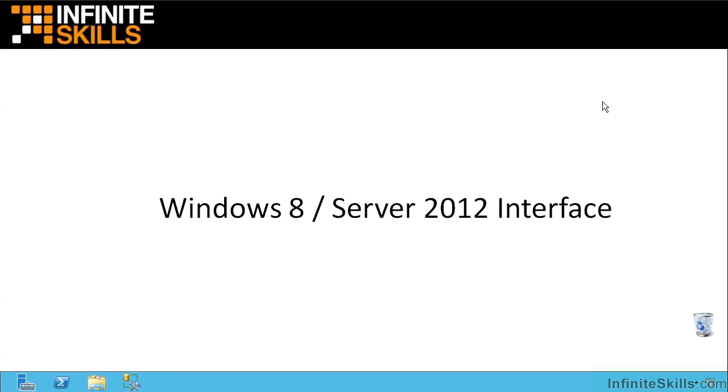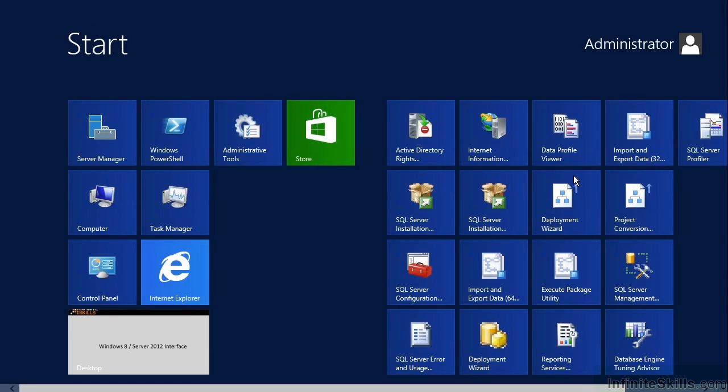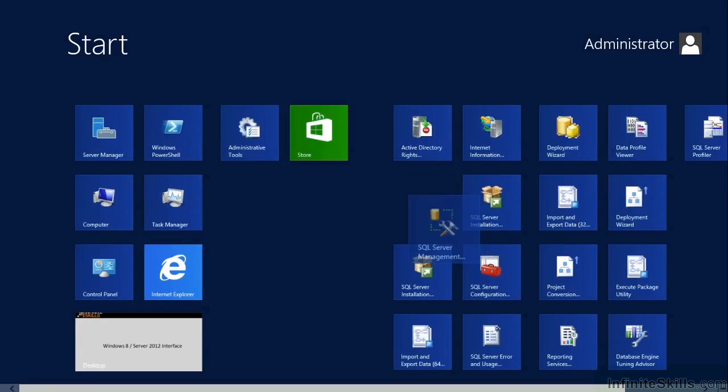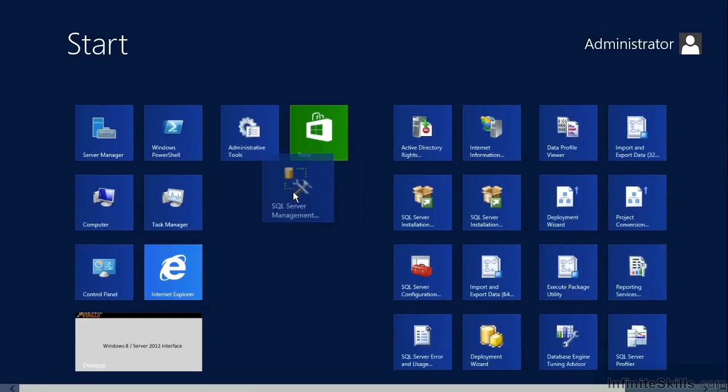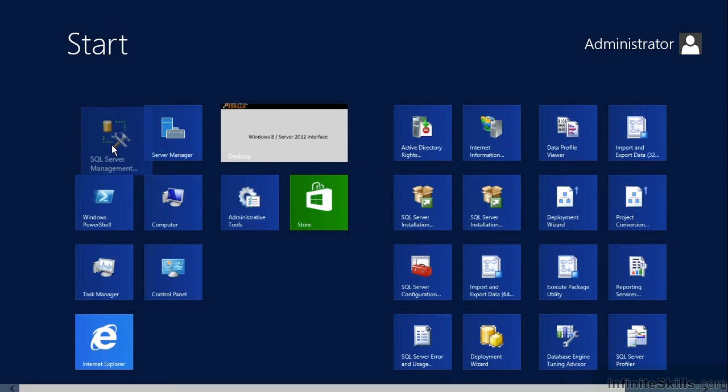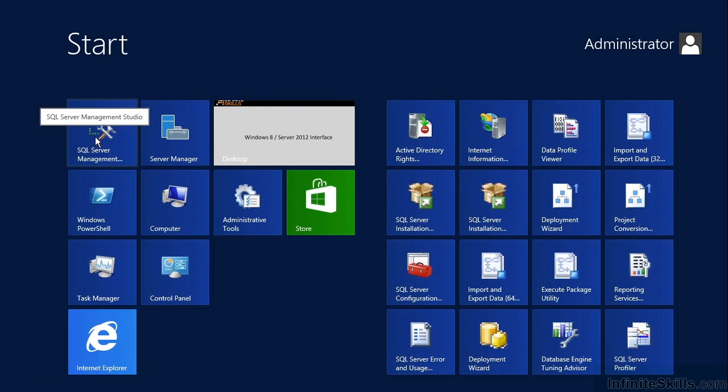Now, there is one other thing I want to show you. I'm just going to hit the Windows key to jump to the Start screen. I can always come back here and grab the SQL Server Management tile, drag it to the left, and put it anywhere I want it. So I can drop it right there so at least every time I go into the Start screen, it's right up here to the upper left.